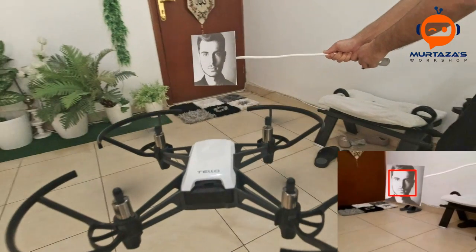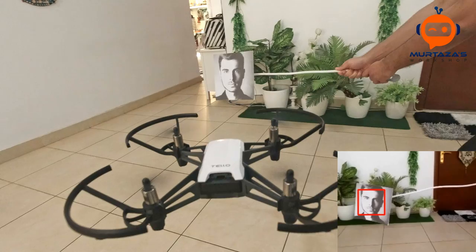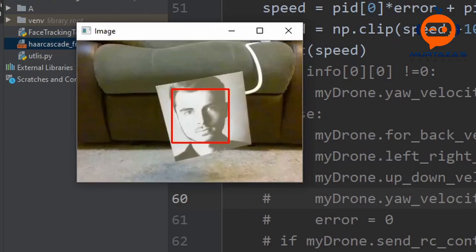Hey everyone, welcome to my channel. In this tutorial we are going to program a drone to track a face. We will do this using OpenCV and apply a PID controller to have smooth movements. So let's get started.